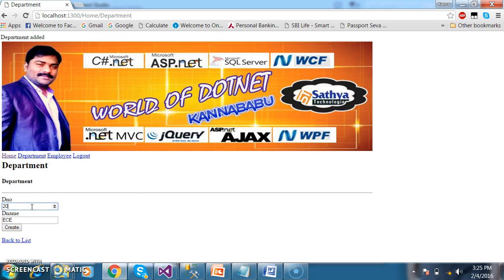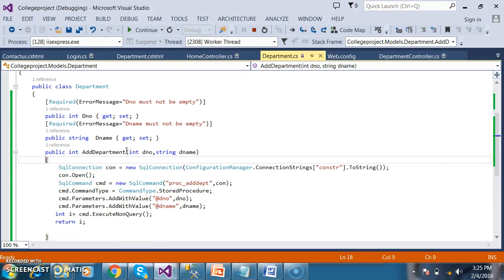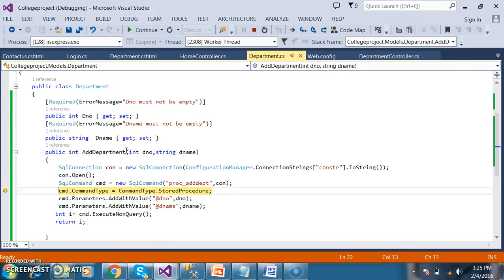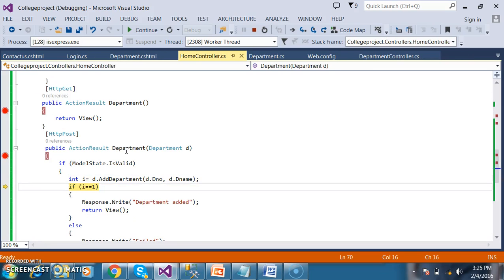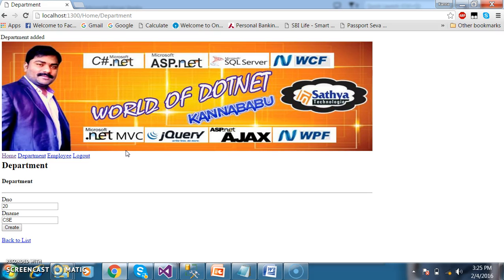To add one more department, enter CSC and click Create. The request is accepted by the controller, controller interacts with the model, model interacts with the database, and the response is sent back to the controller, which invokes the view. In MVC, everything is done by the controller — it interacts with you as well as with the model.